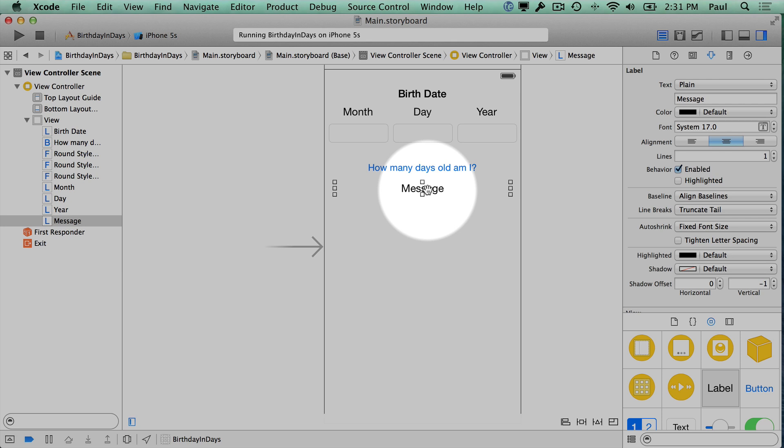That's a little bit about getting started. We've designed the interface. In the next video I'm going to take you through some of the code that's going to make this interface come alive.